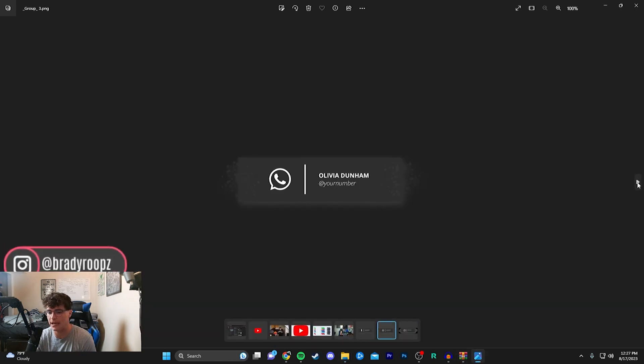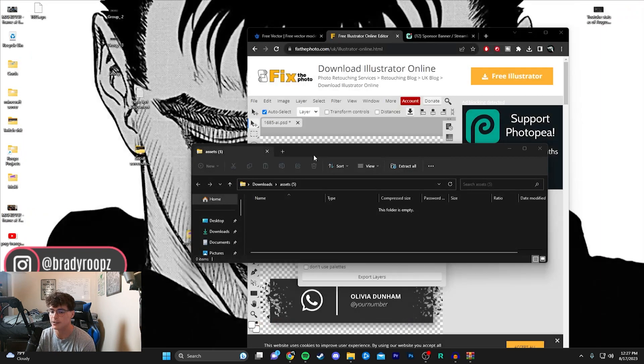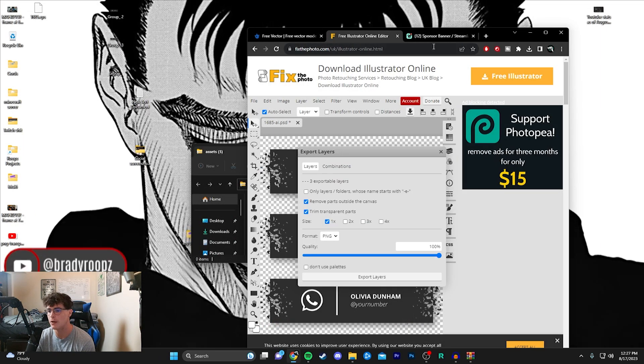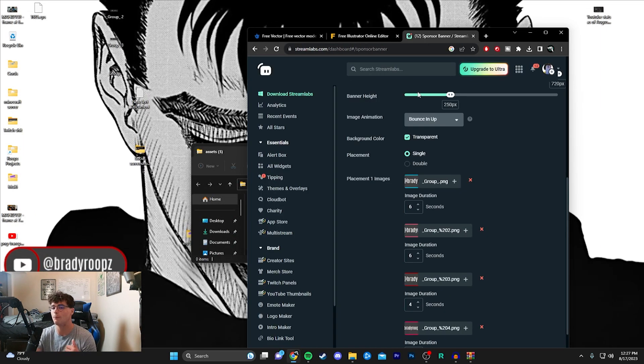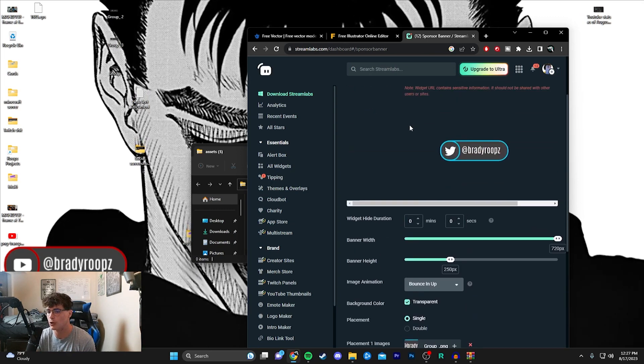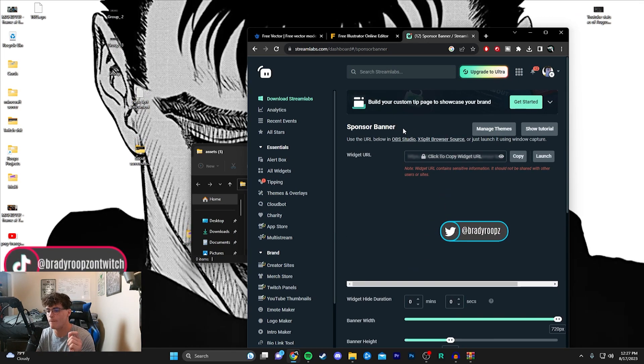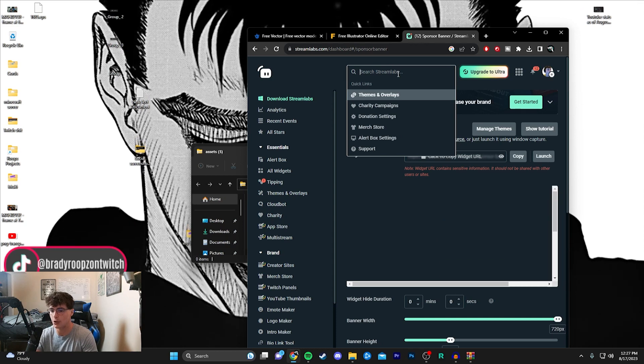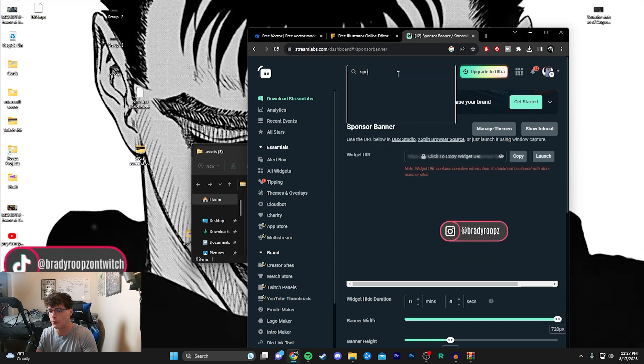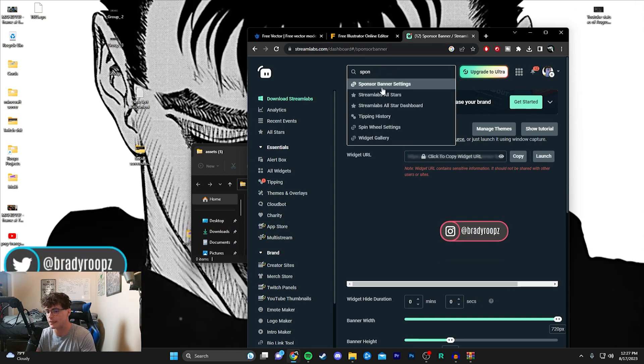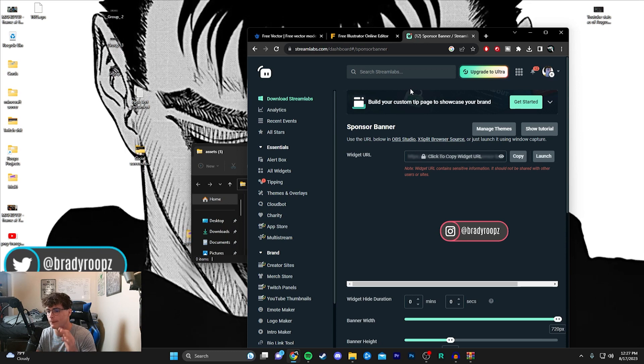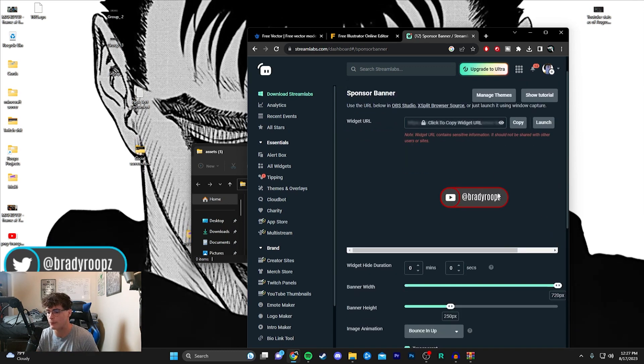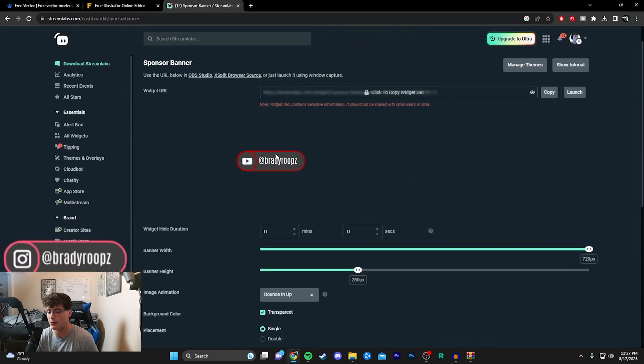The final step is very straightforward. Link will be in the description. You want to go to the Sponsor Banner Settings. Go to your Streamlabs dashboard and look up 'Sponsor Banner Settings.' I'll look it up again in the search bar for you. You'll be brought here and see my current icon cycling thing that I have for my social media already.